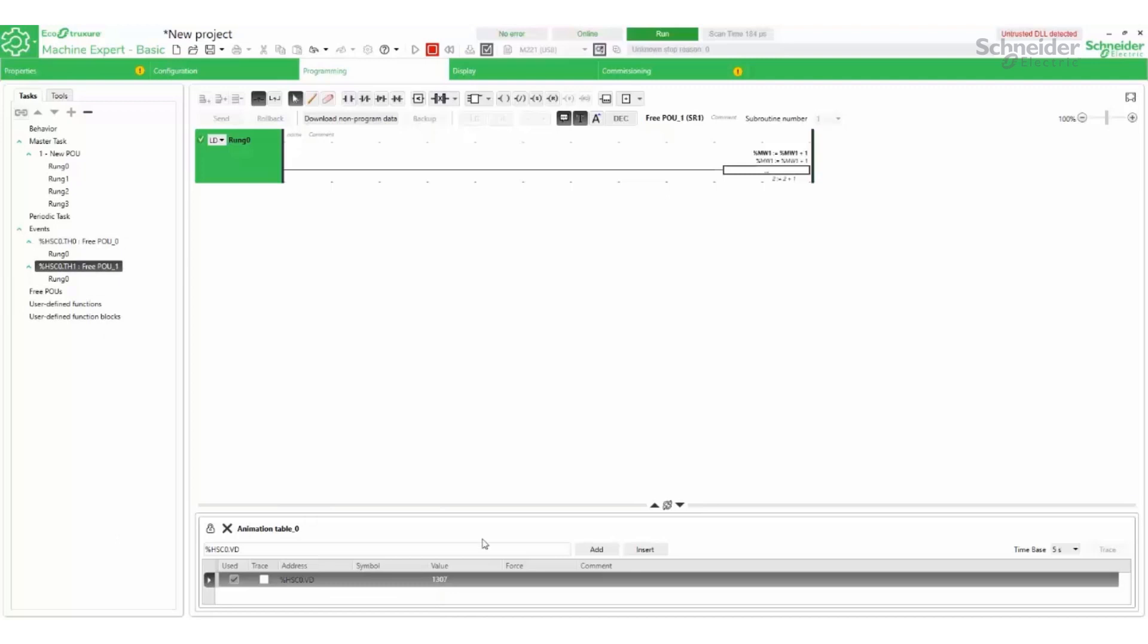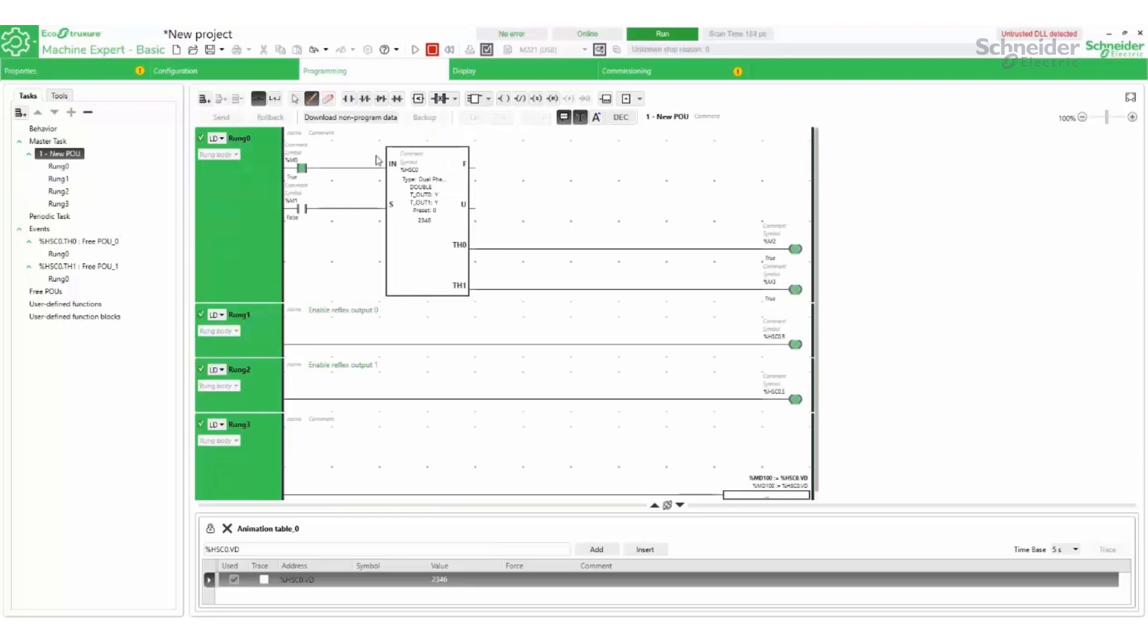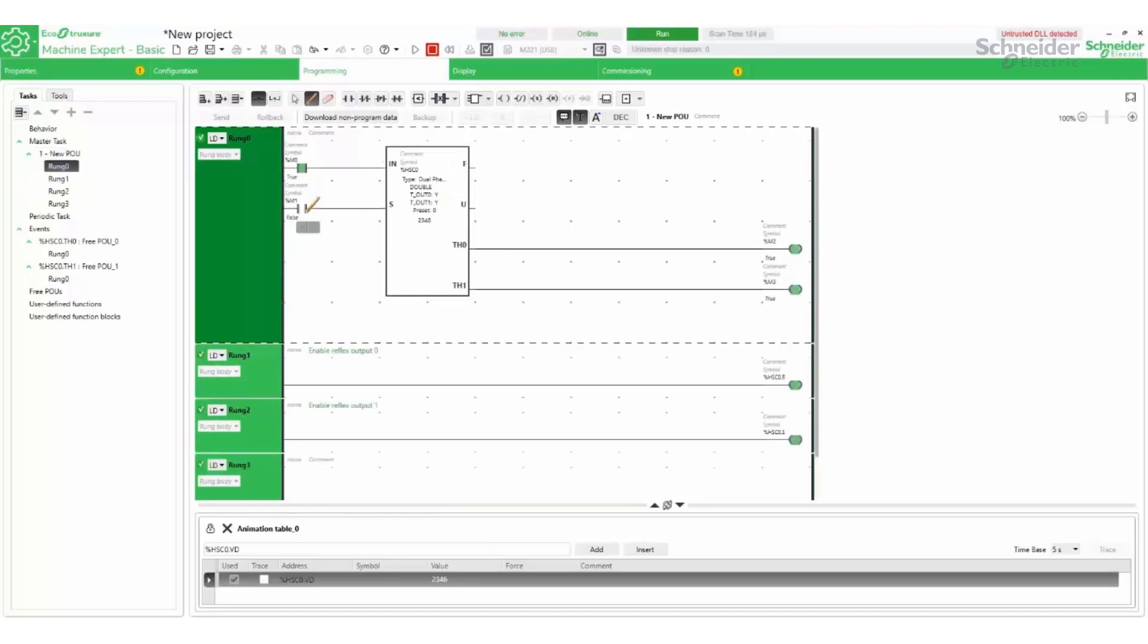The second threshold was set to 2000. The counter can be preset to zero or a different value by turning on the preset input.